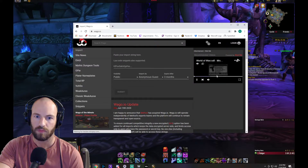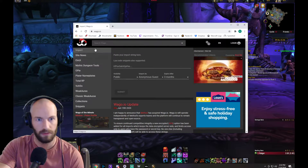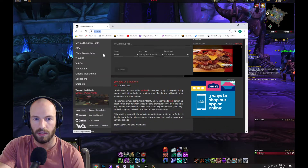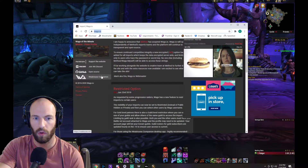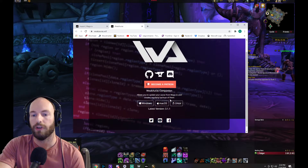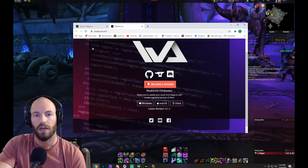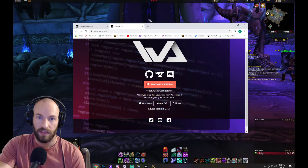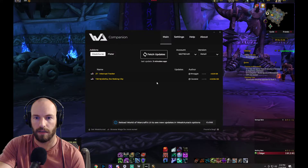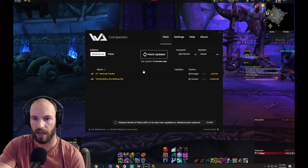First, in your browser, you want to get the desktop client to automate everything. Go over to wago.io, scroll down to the WeakAuras Companion right there, and click it. You're going to download the desktop client for your operating system. After you get it downloaded and installed, open up the client and make sure you have the WeakAuras add-on, of course.